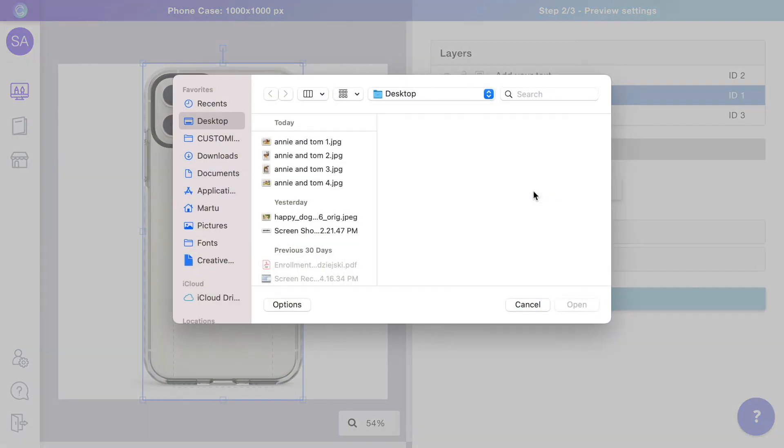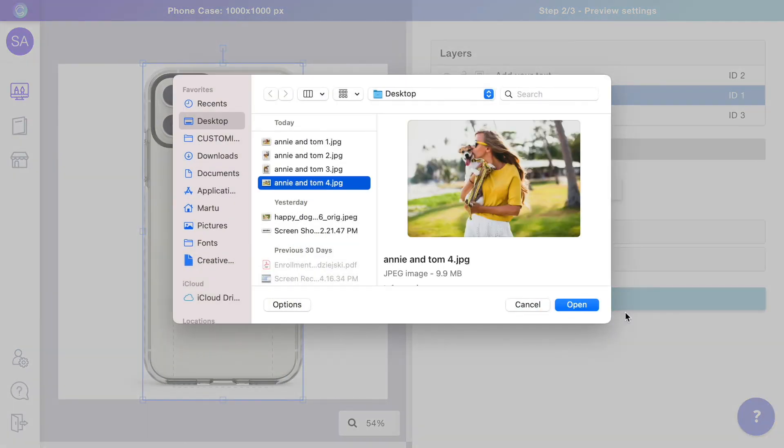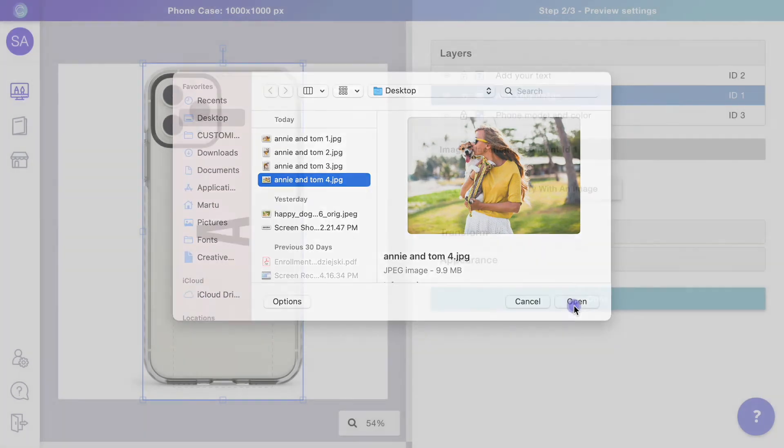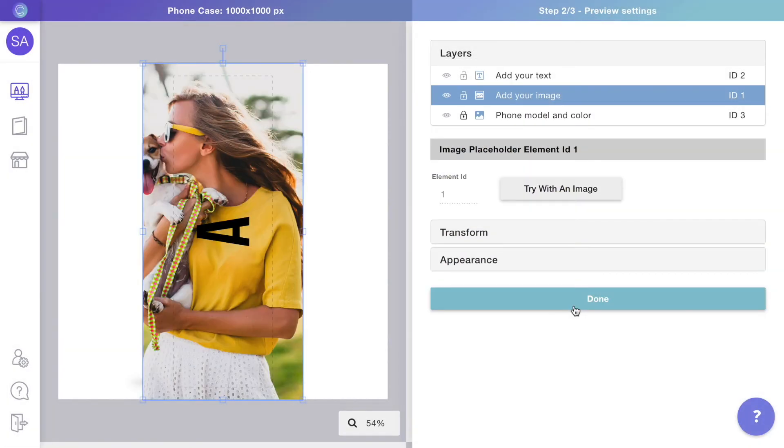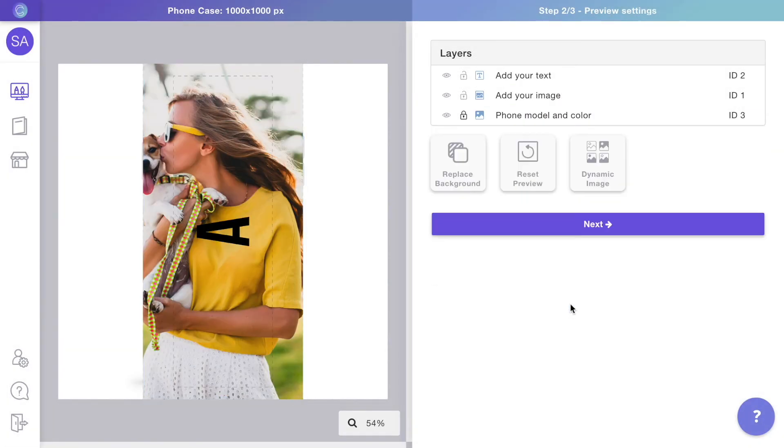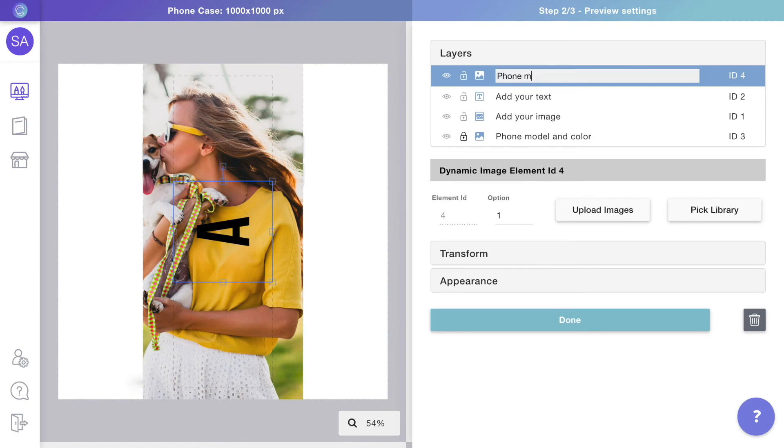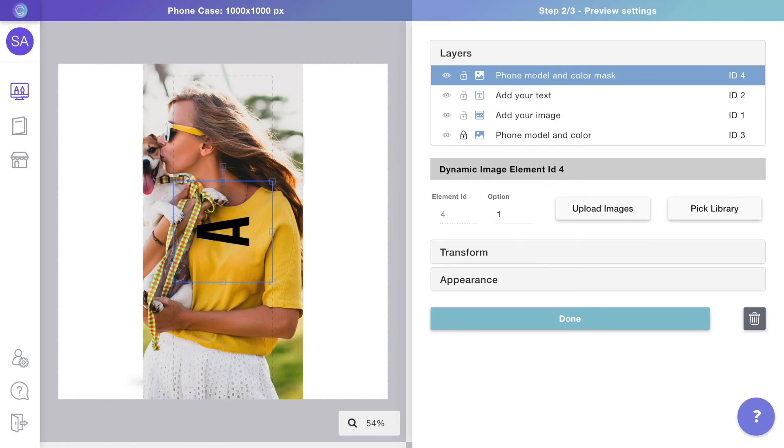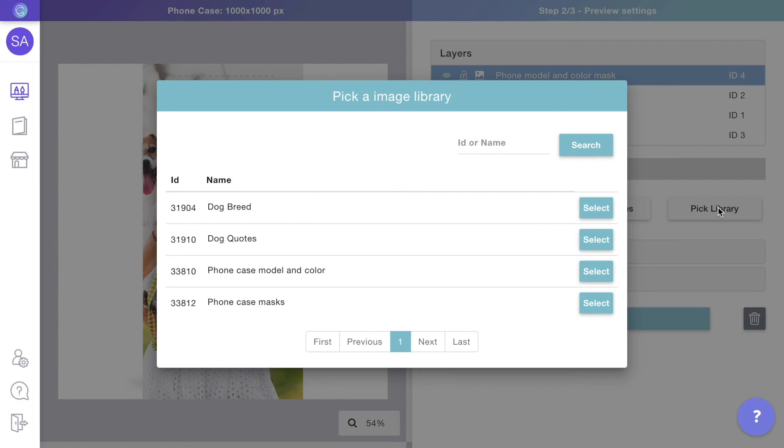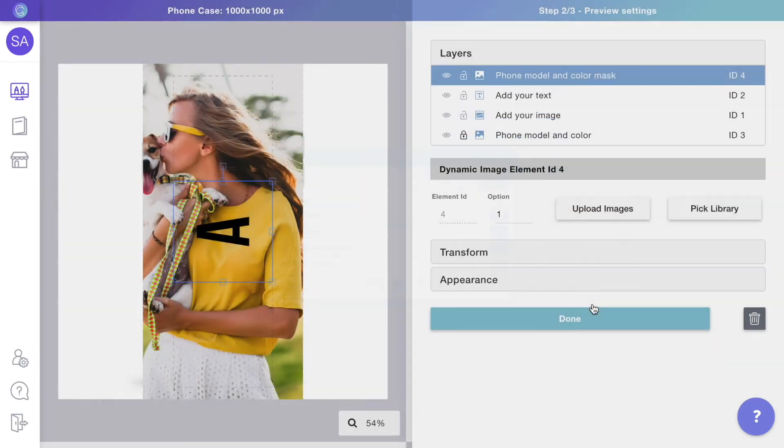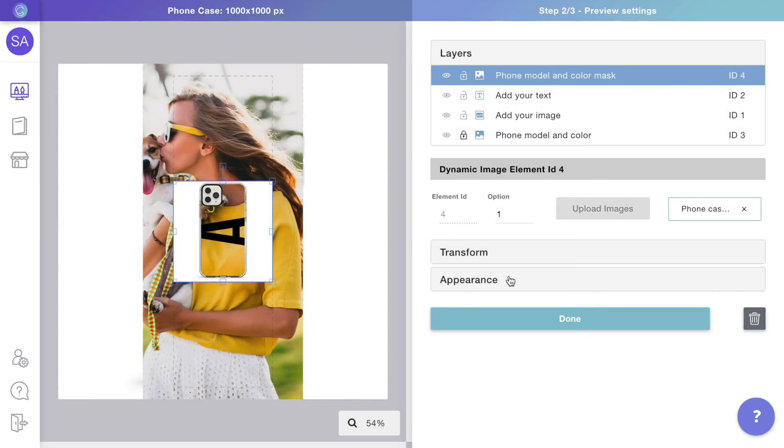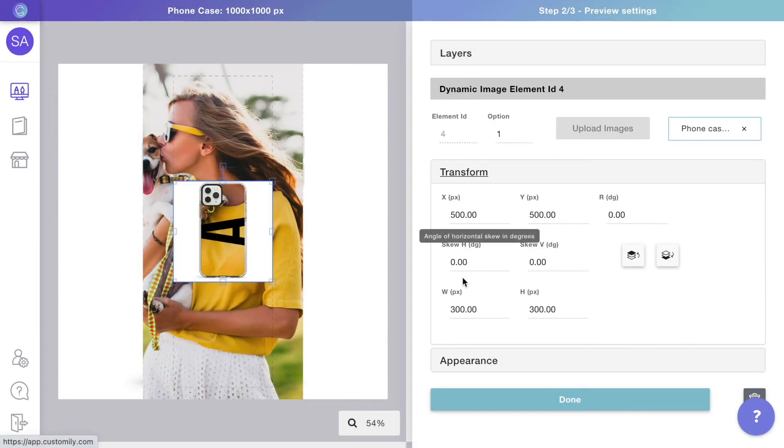This is because we are missing the phone mask overlay. To create it, let's add another dynamic image and assign it to the library we created with the phone masks. This will create the overlay we need so the shape of the case and the camera will go over the customer's design.